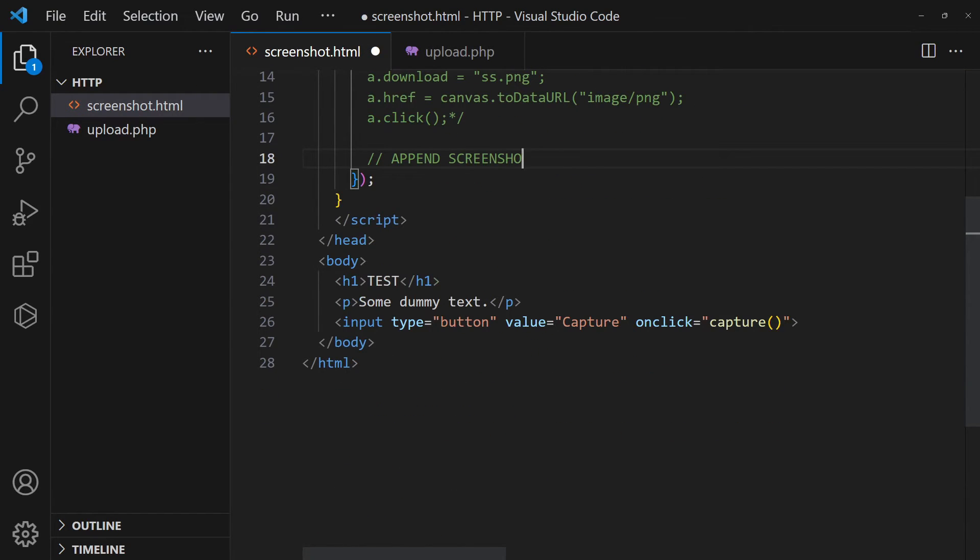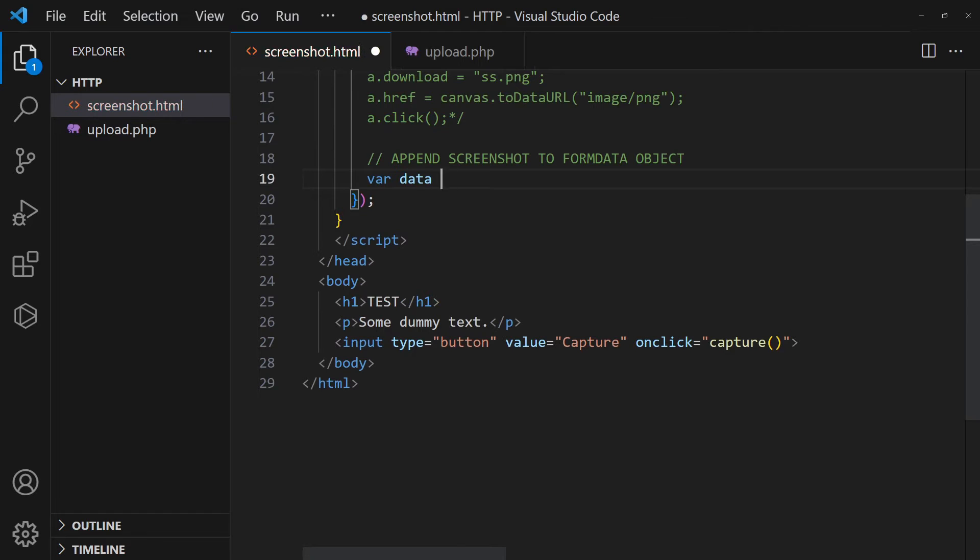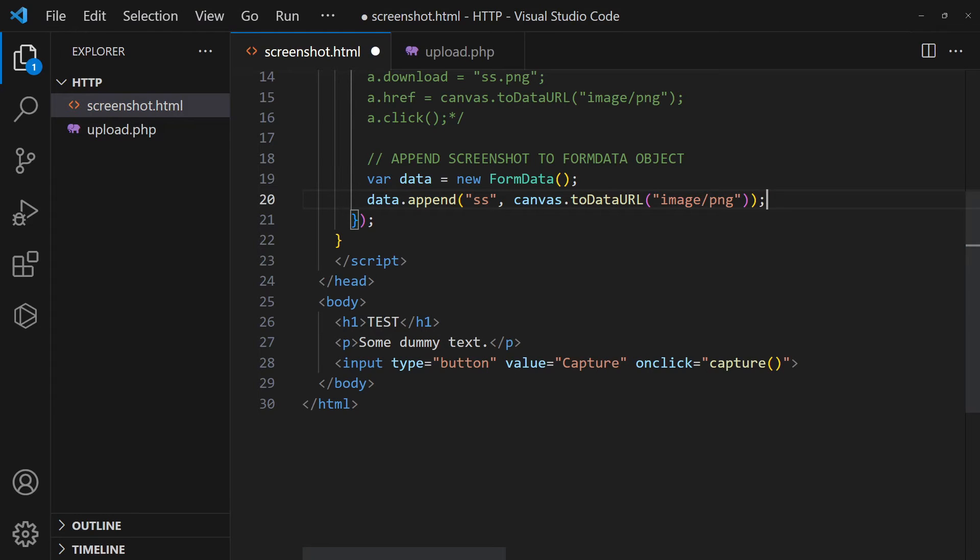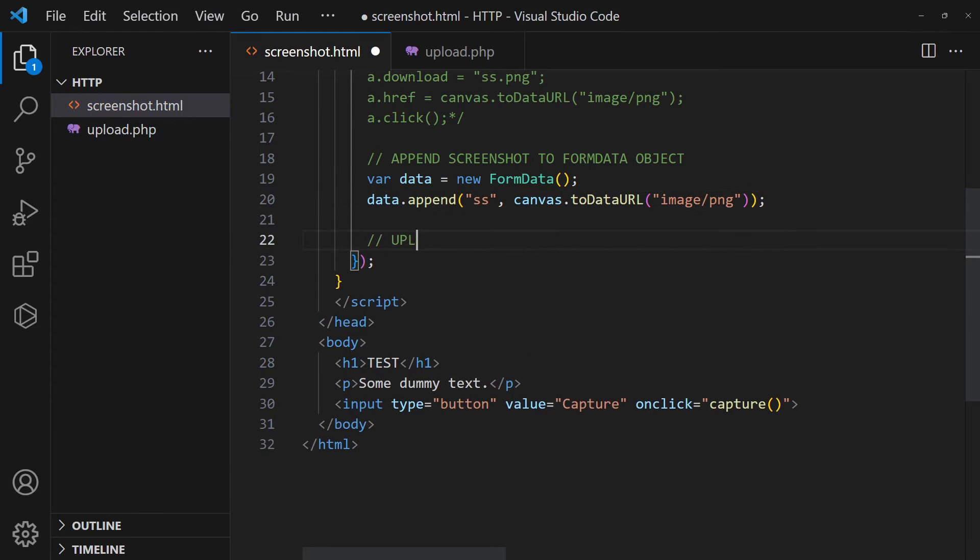Alternatively, we can attach the screenshot to a form data object. Upload it to the server using fetch.